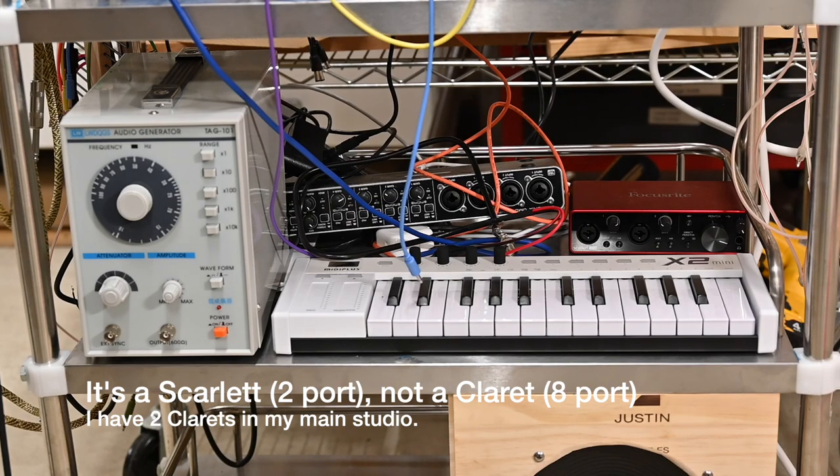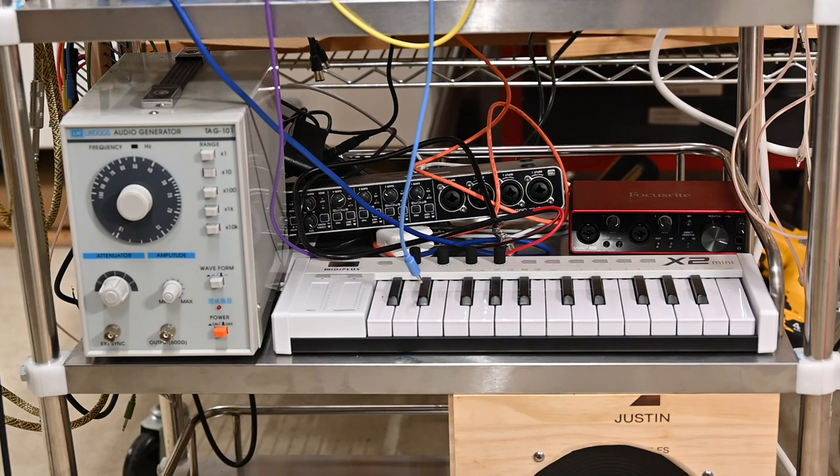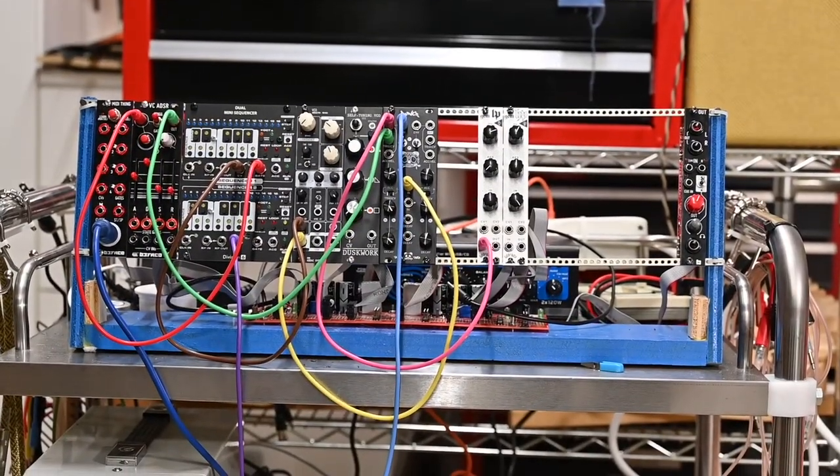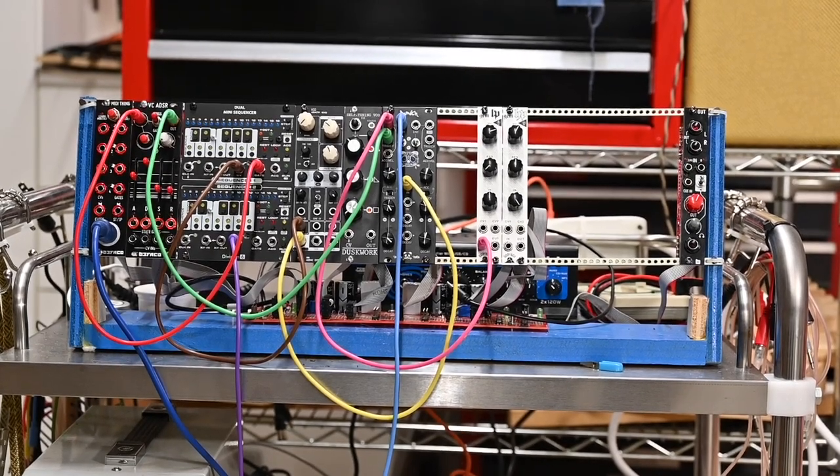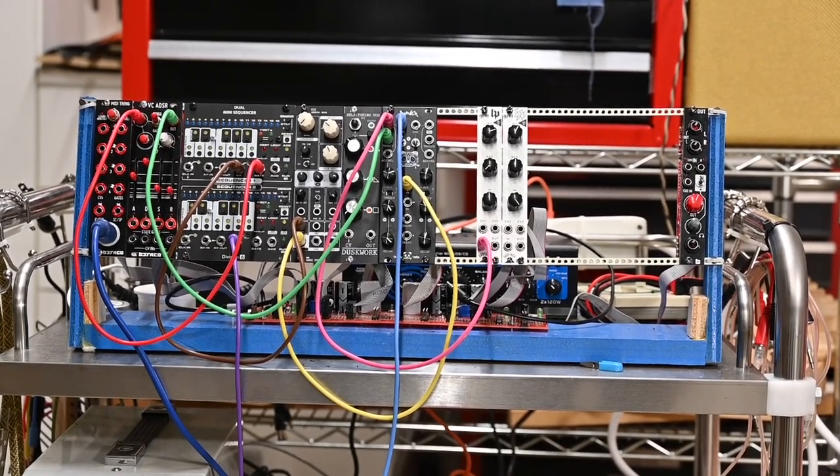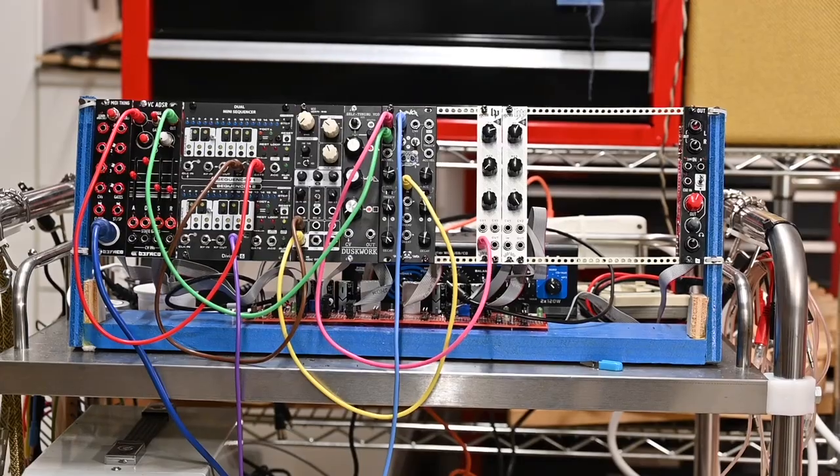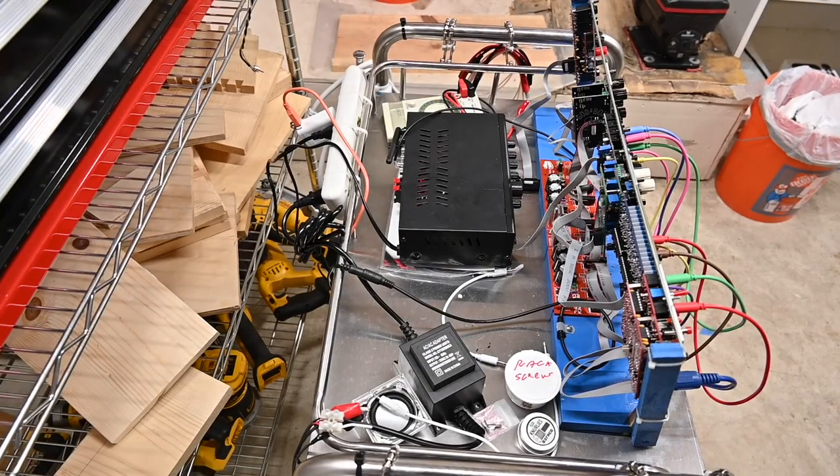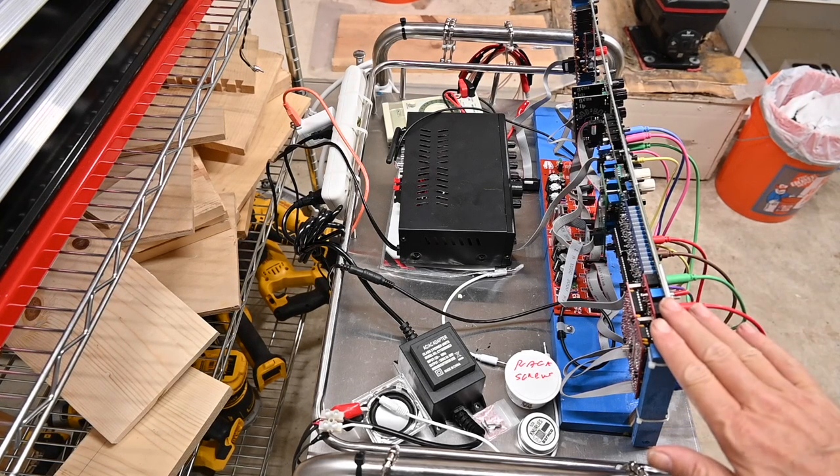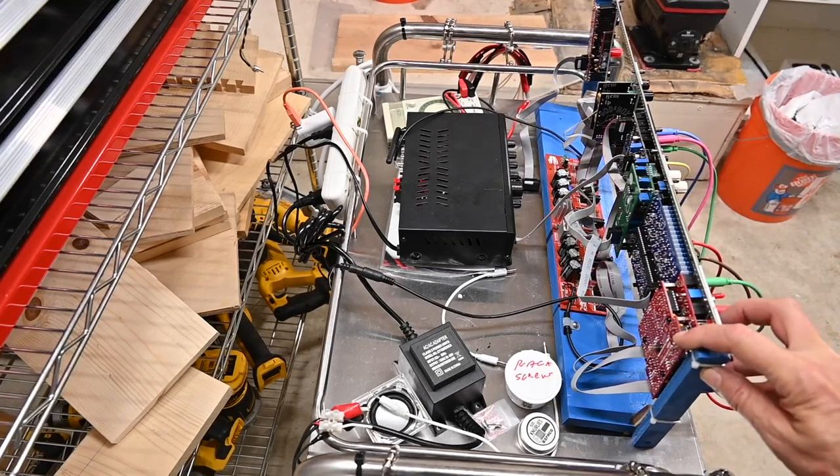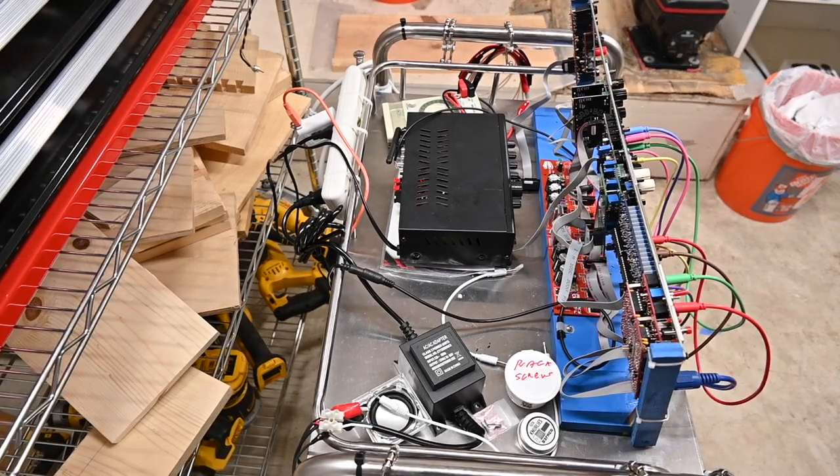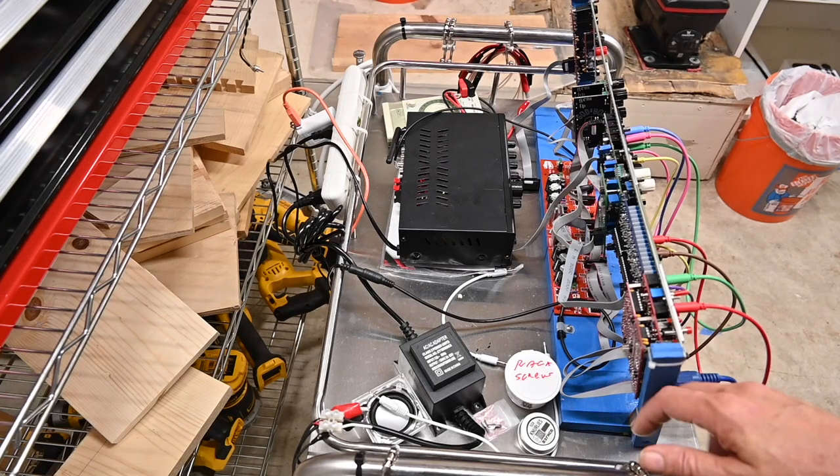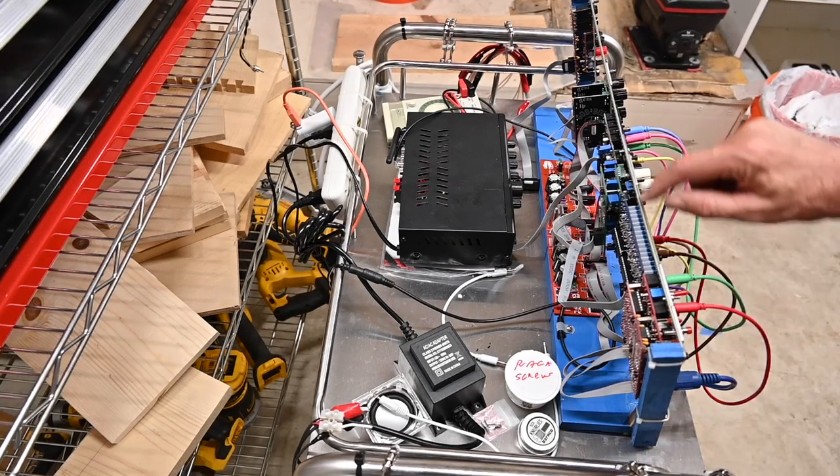And then on the top shelf, that's where we do most of the new stuff. I'm going to reposition the camera and guide you through some of this. We start with this, this is my Eurorack test rack.